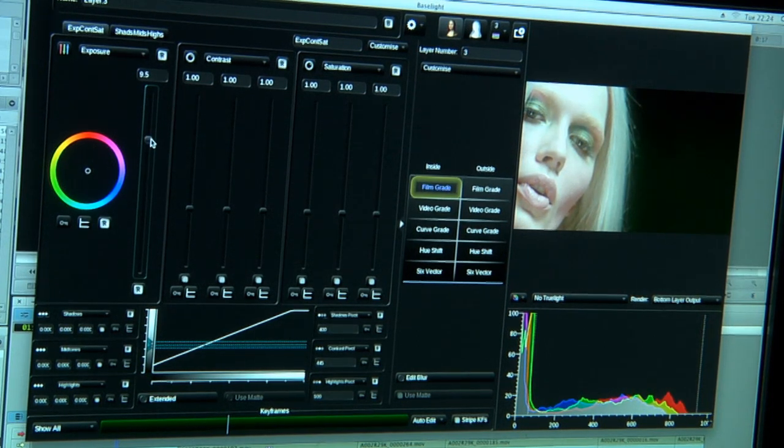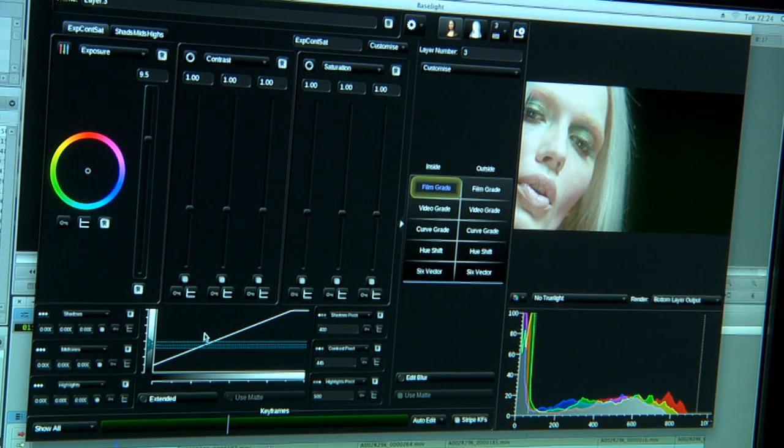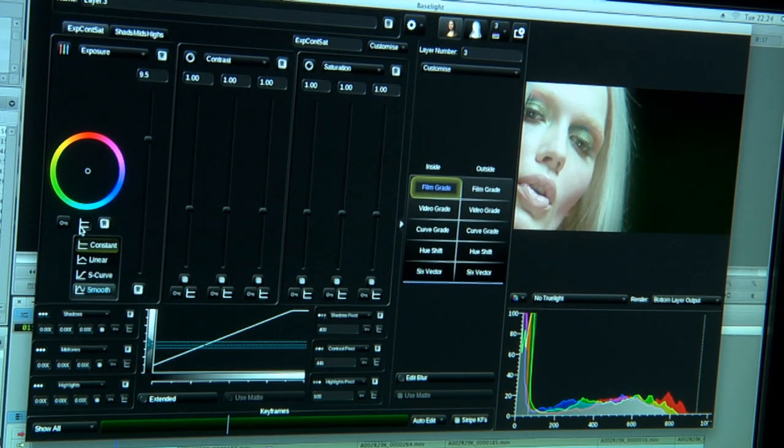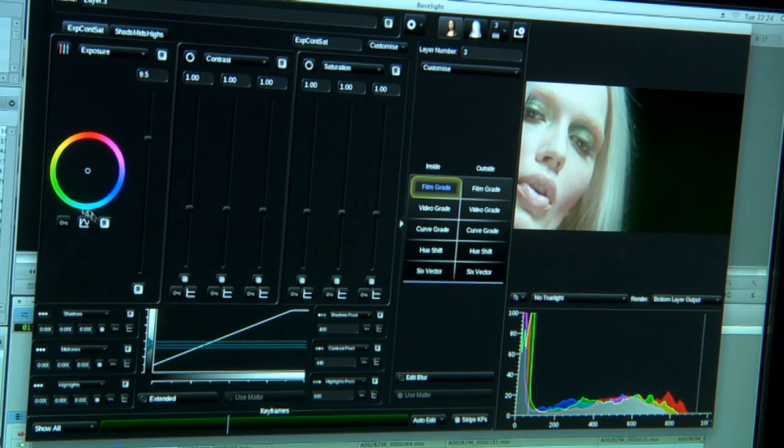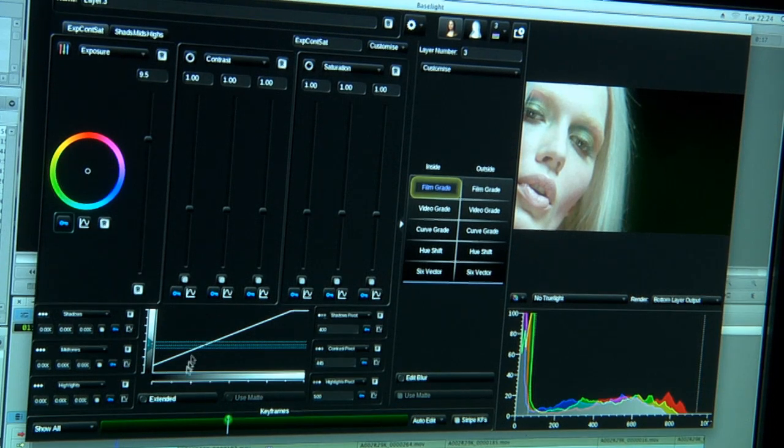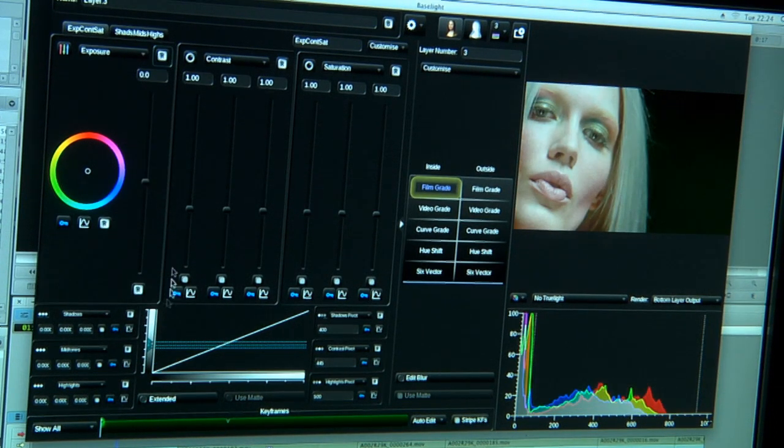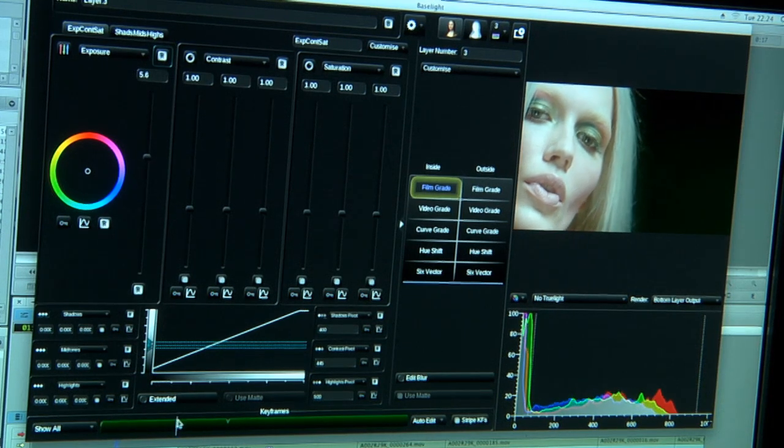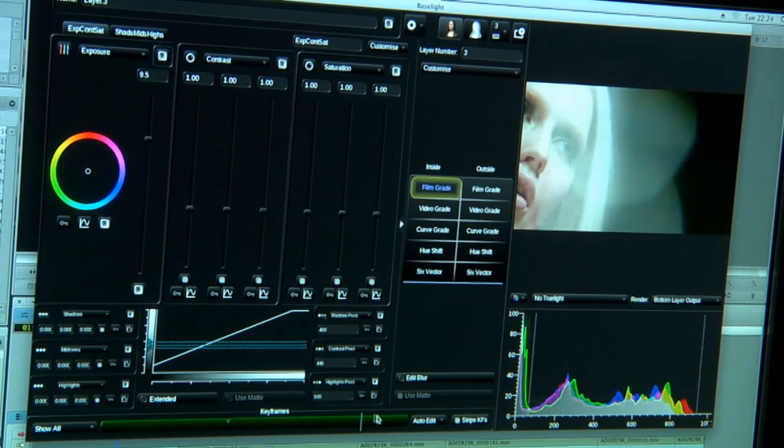But let's say we wanted that glowy effect to come in over time. So every parameter in Baselight is completely keyframe animatable. I can simply select keyframing, switch on a keyframe. That's where I want it to end. I move to the start, switch on keyframing, reset it. I now have no glow, and as we go we see the glow come in over time and then remain there.